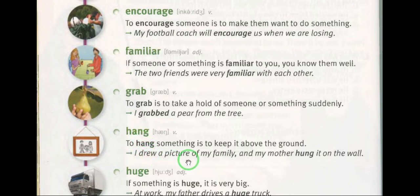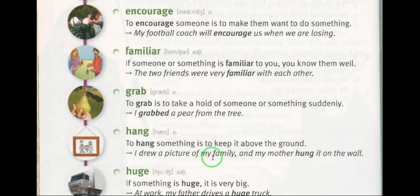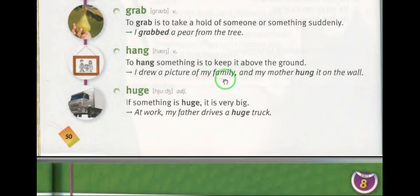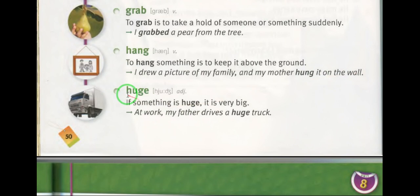Word nine: hung (verb, past tense of hang). For example: I drew a picture of my family and my mother hung it on the wall. I drew a picture of my family and my mother hung it on the wall. Word ten: huge (adjective) — loi — very large.